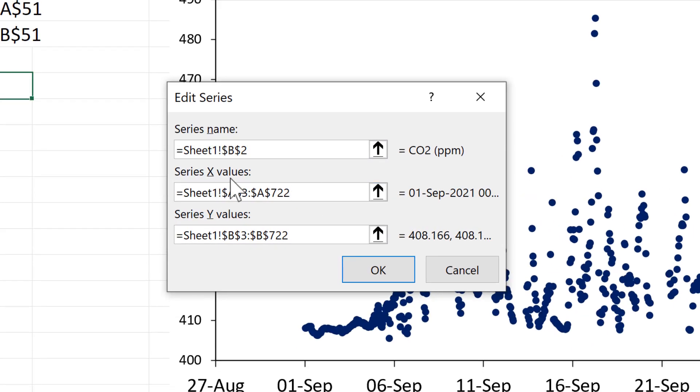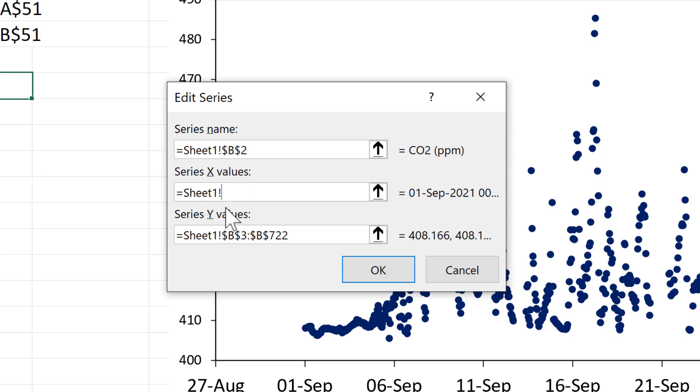And now in the X values, I'll delete all of this here, but leave the sheet name and the exclamation point. And then put in the named range that I just made. So this will be the X values.